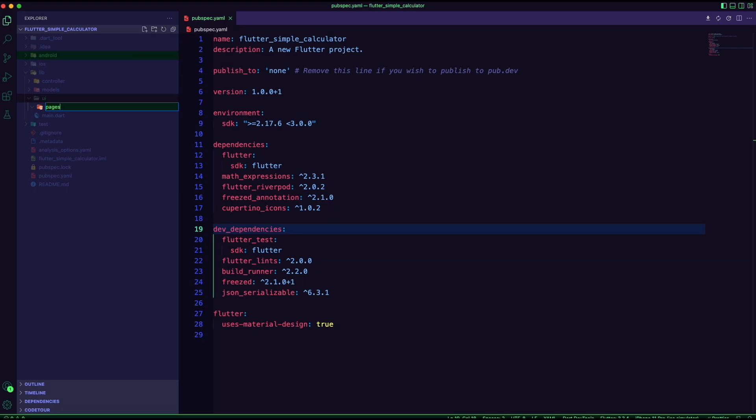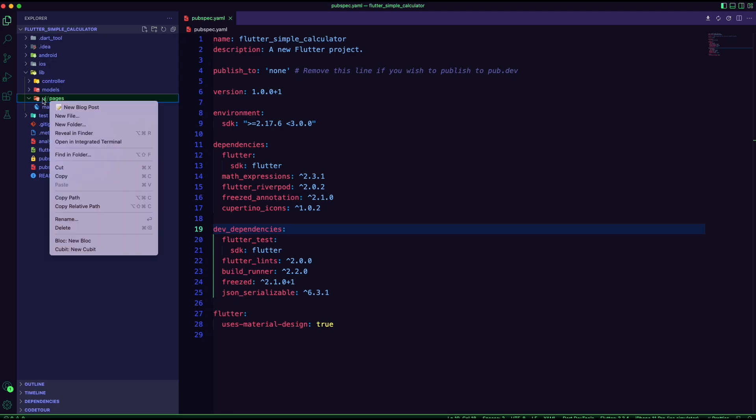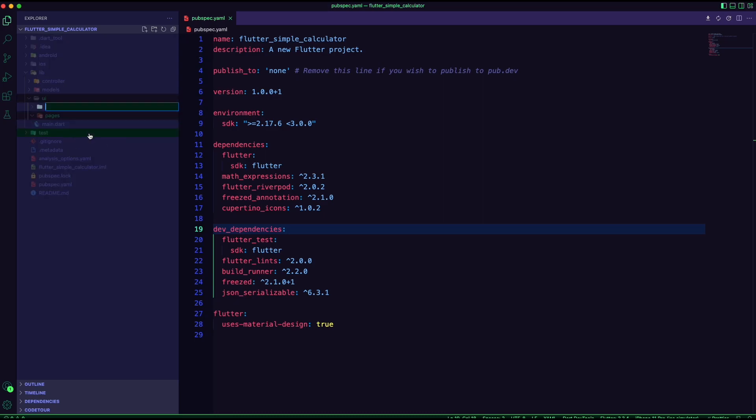Inside the UI folder, I created a folder for the pages and a folder for the widgets.